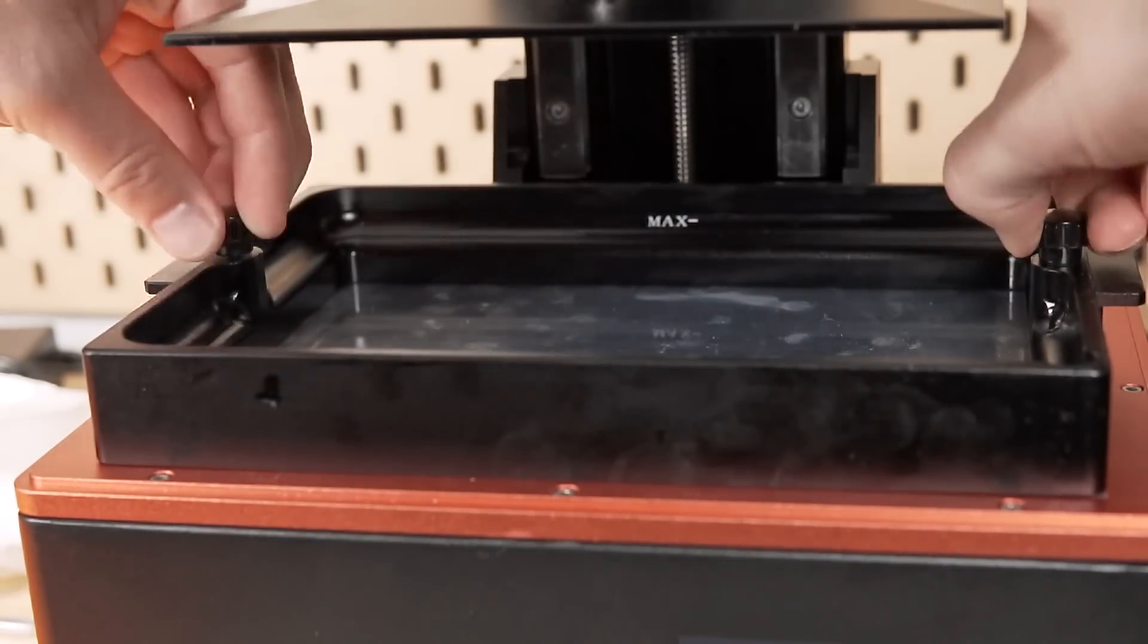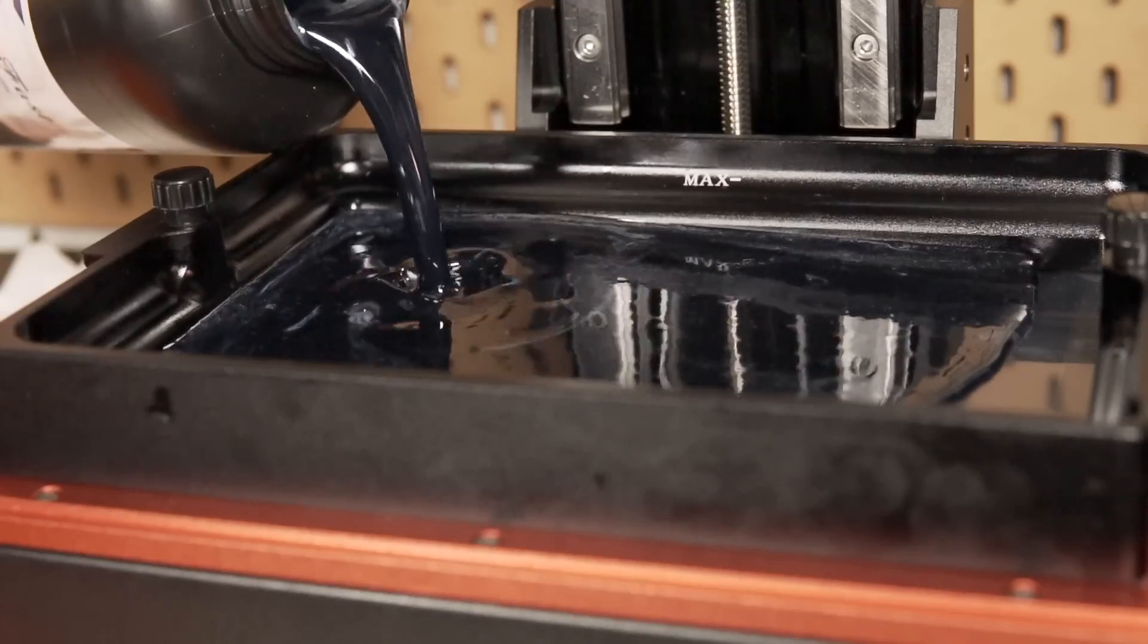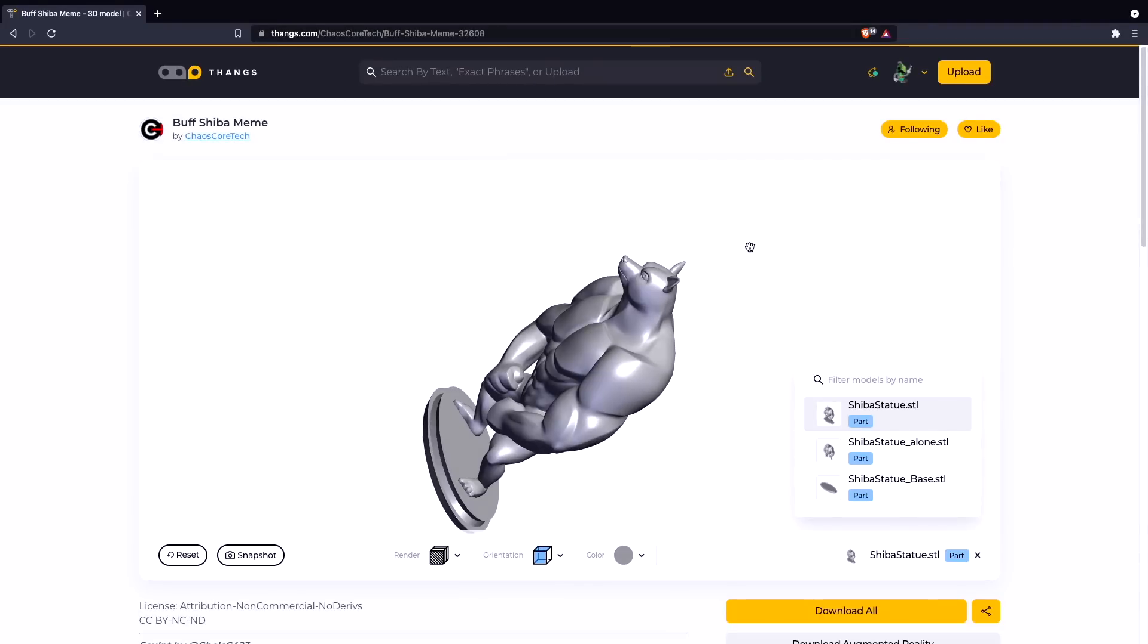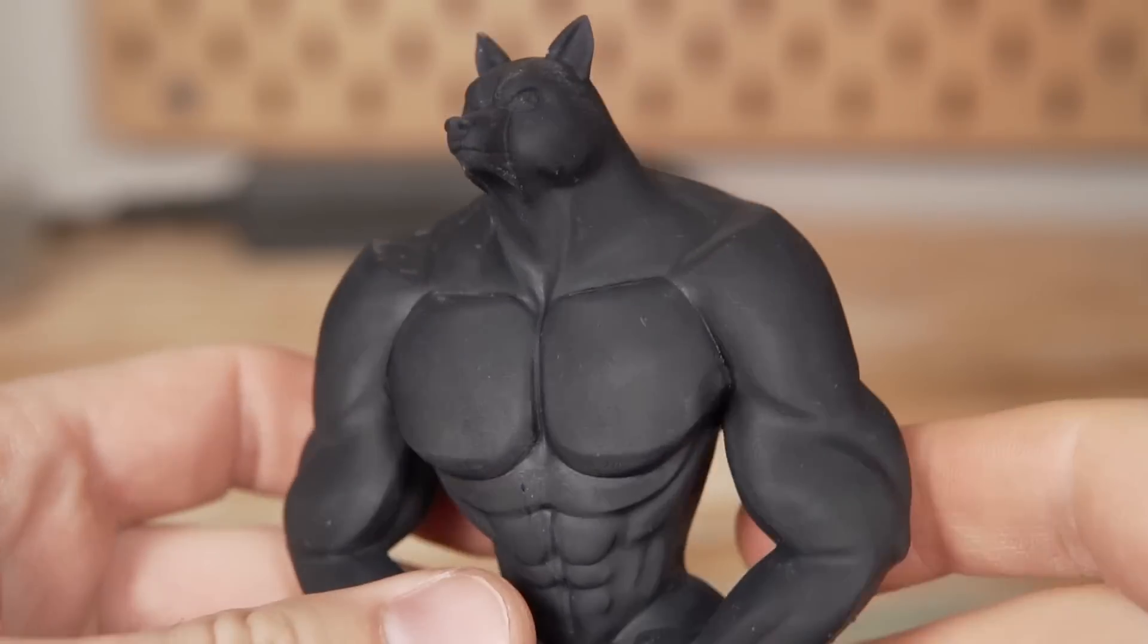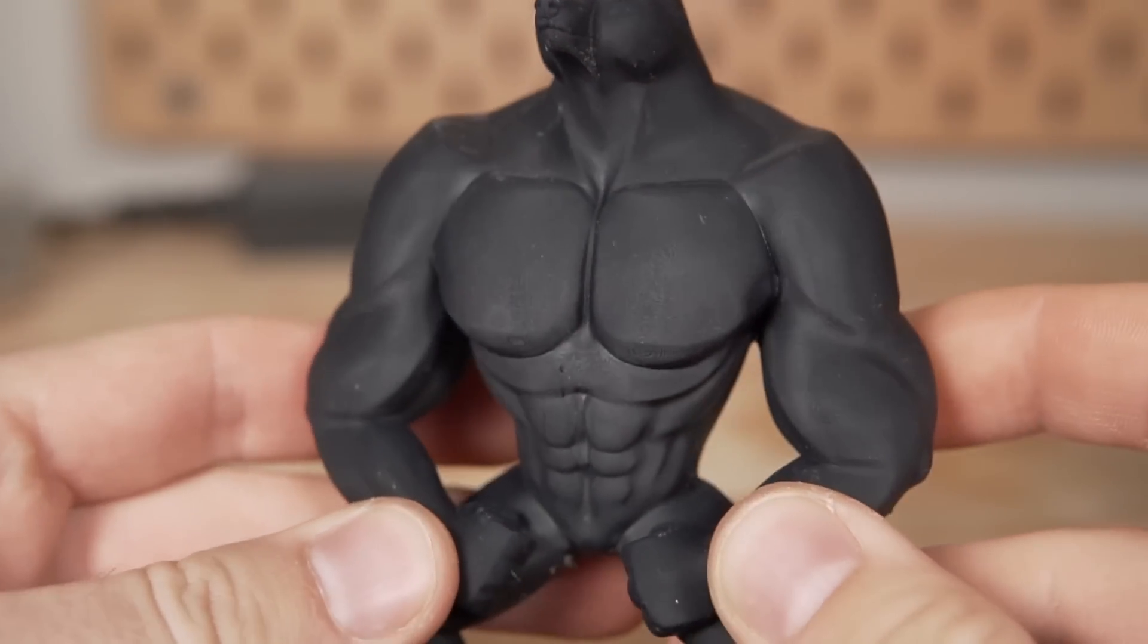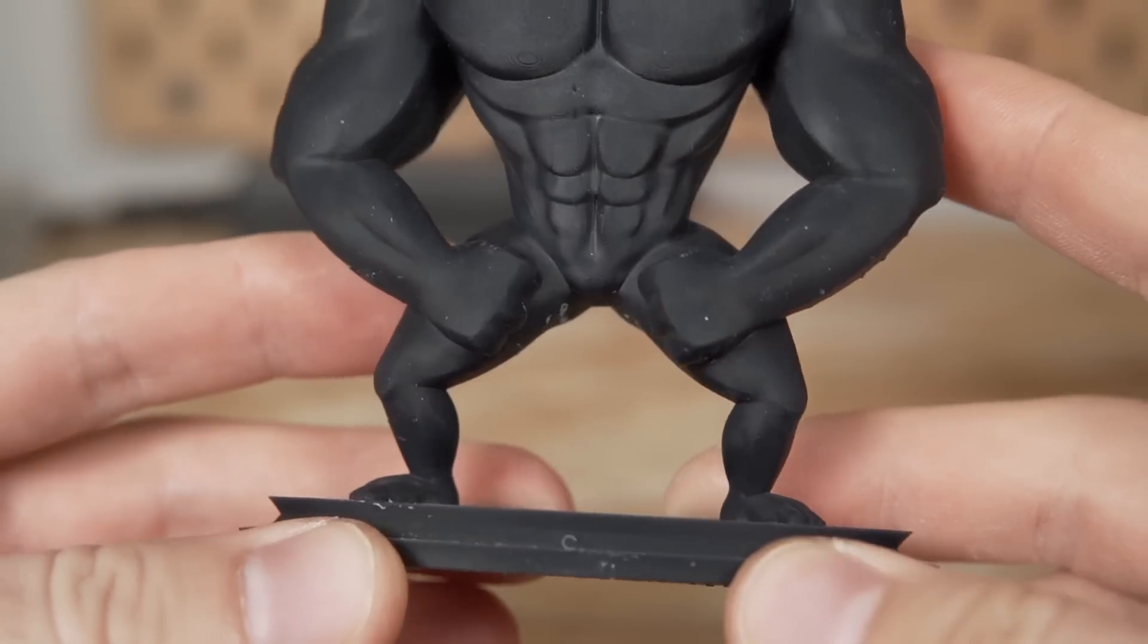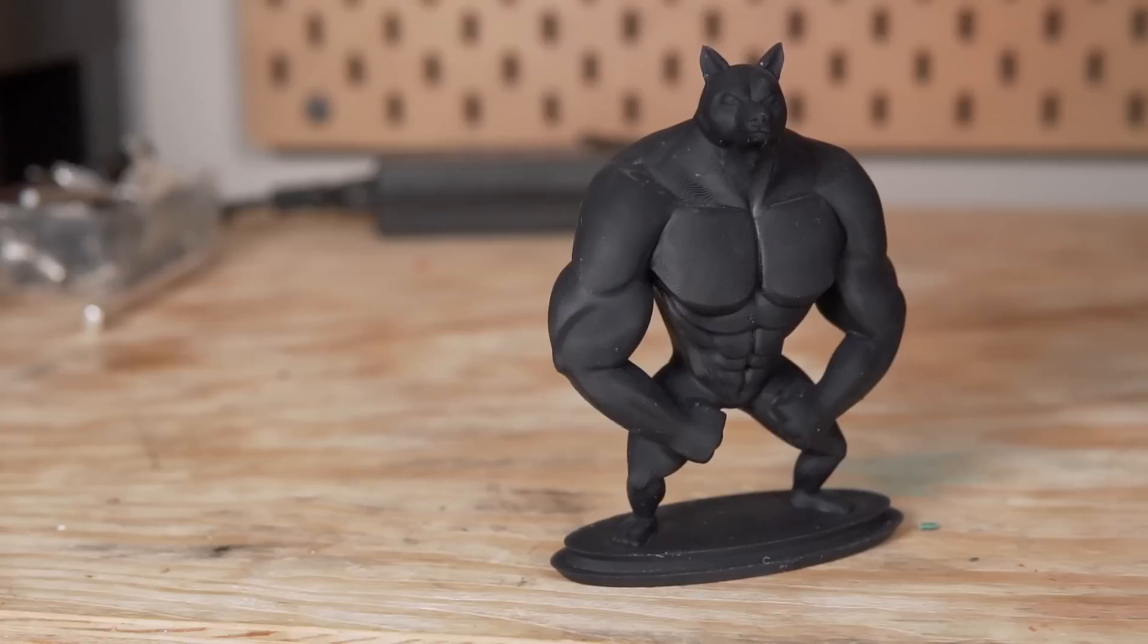Now, of course, all that's left is to actually print and for this I grabbed some Siraya Tech resin and the buff Shiba model from Chaos Cortex that I'm going to be giving to a friend and I ran that print which turned out absolutely amazing and I'm very happy to have my Saturn back up and running and I will definitely be triple checking from now on if I ever have a failed print. I might even completely empty the vat just to be on the safe side because I really do not want to go through this again.